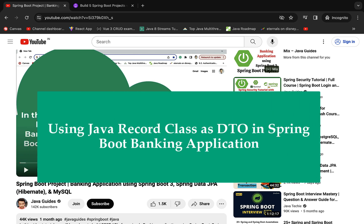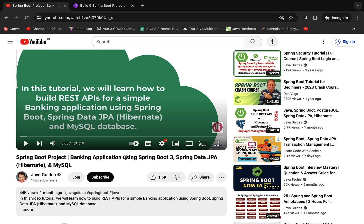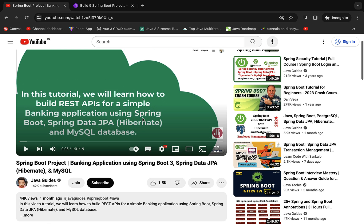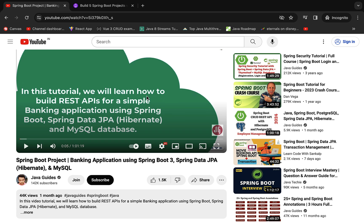Hey everyone, Ramesh here back again with another video. In this video we'll see how to use a Java record class as a DTO class to transfer data between client and server. In a previous video I published on creating a Spring Boot project for a banking application, I used a normal Java class as a DTO, and many of you suggested using a Java record class instead. So in this video I'm going to cover that.